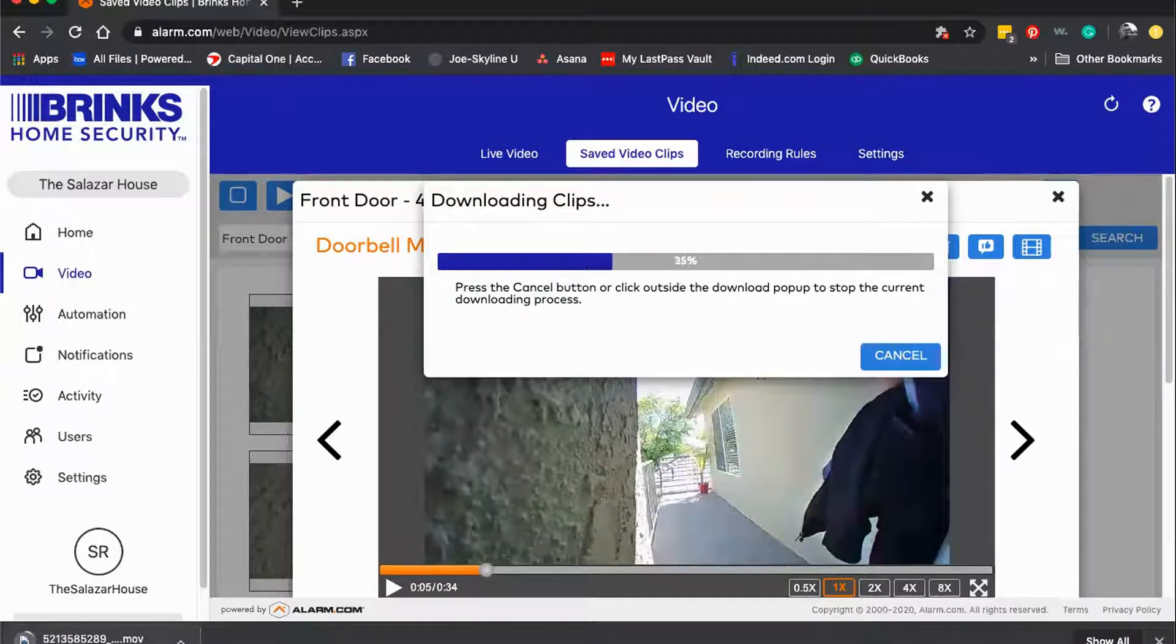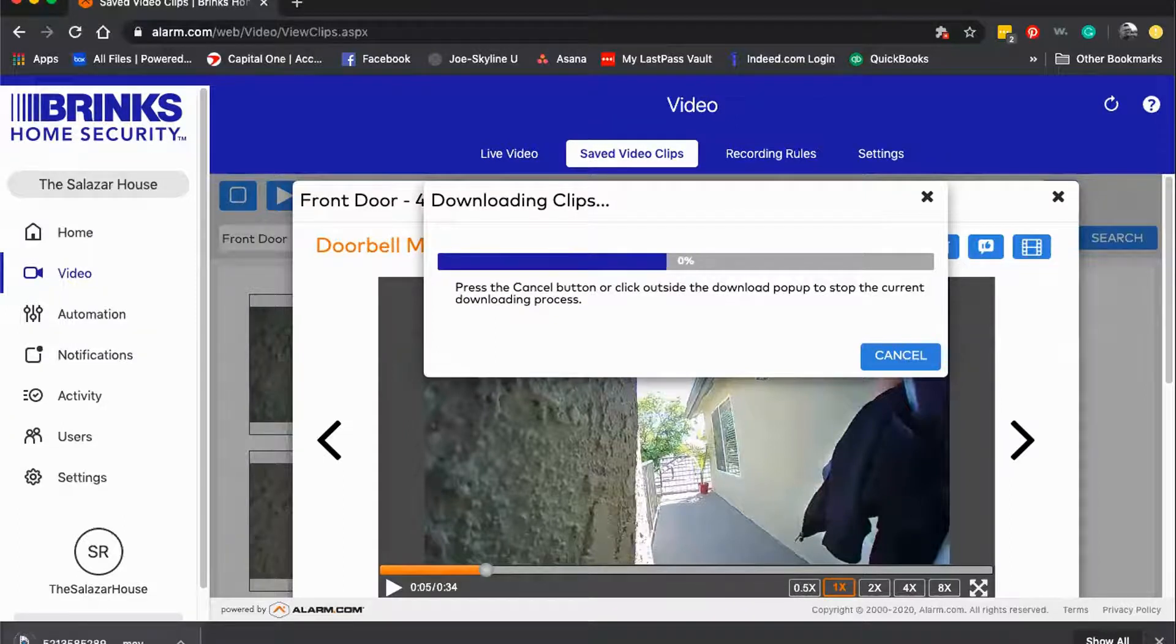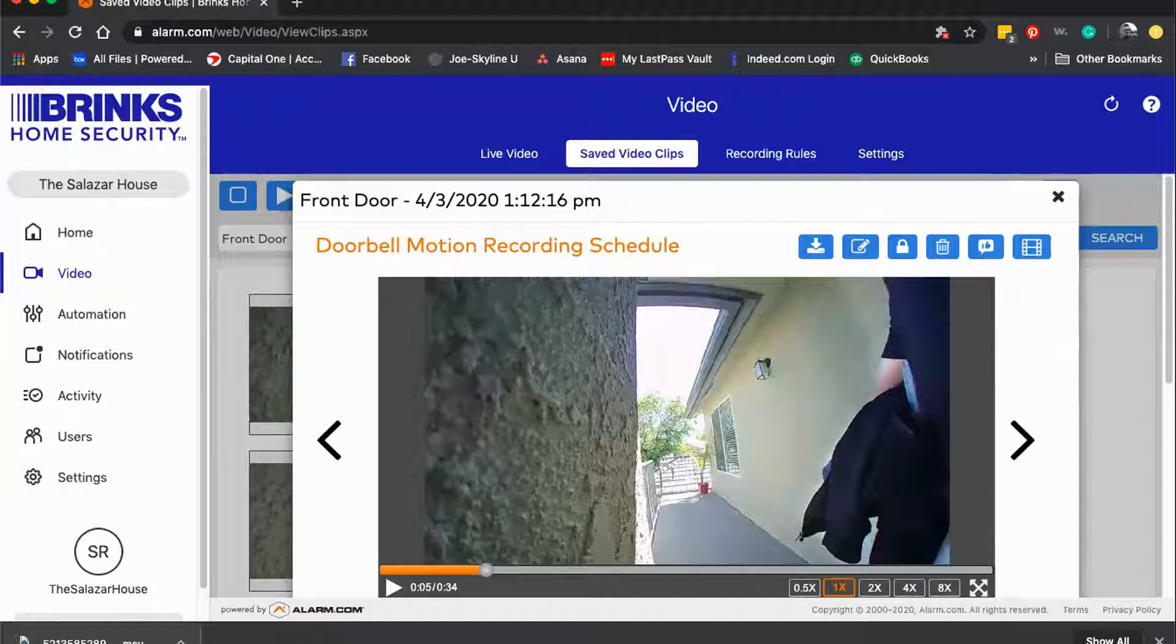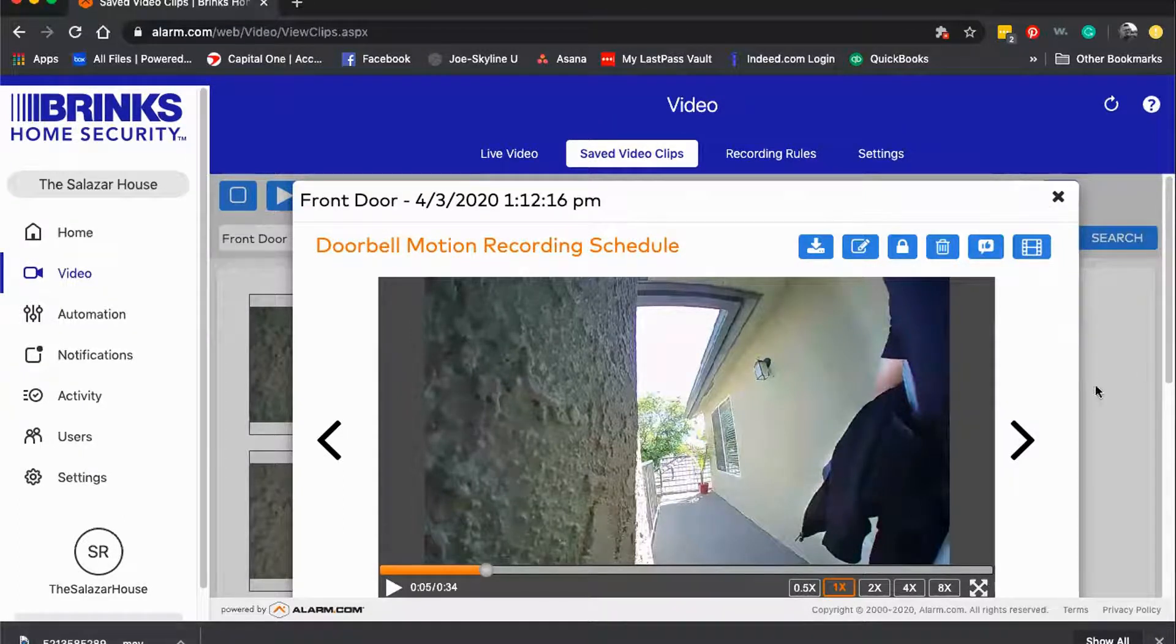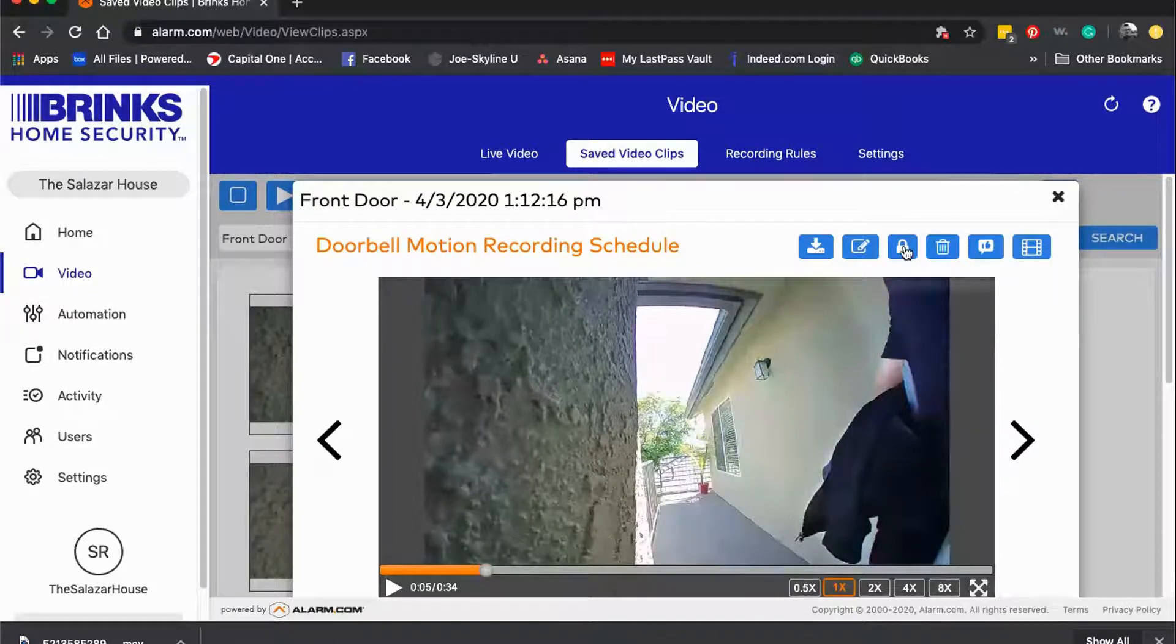So if there's something of interest to you that you want to make sure that you hold on to, whether it's a criminal activity related clip that you want to send to police or something that you just want to keep your eye on, it's important to save those clips.